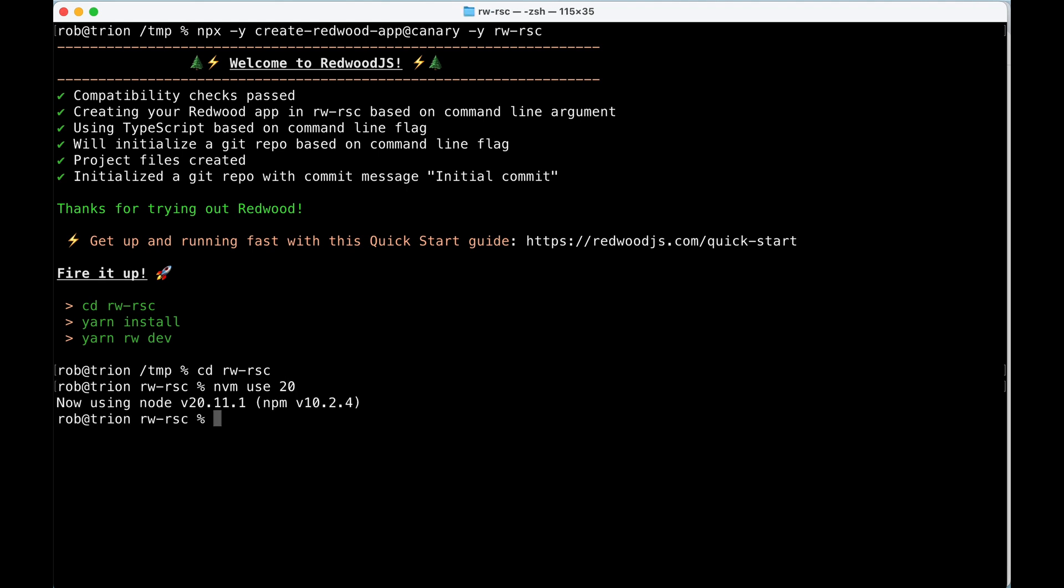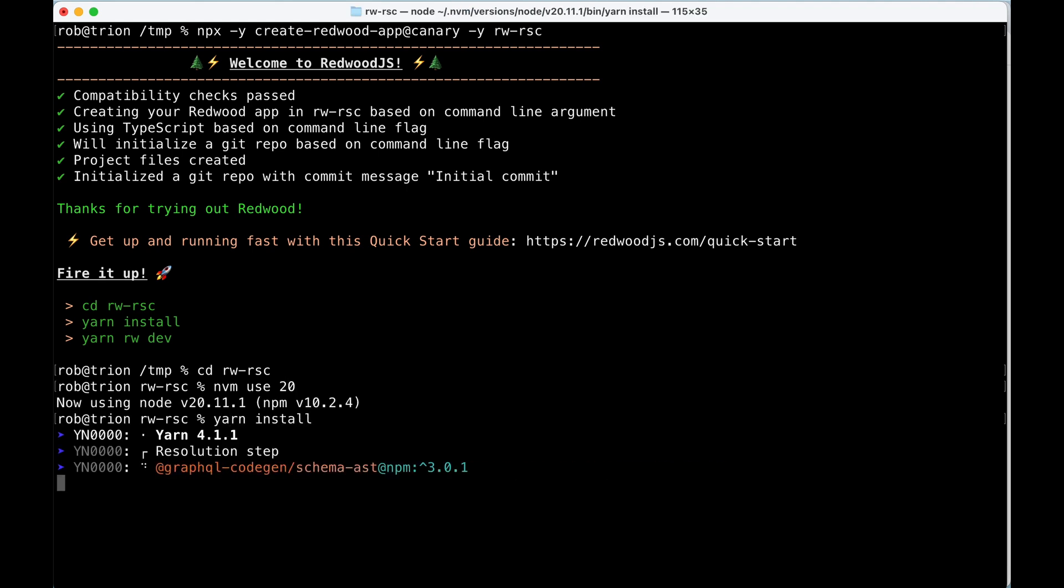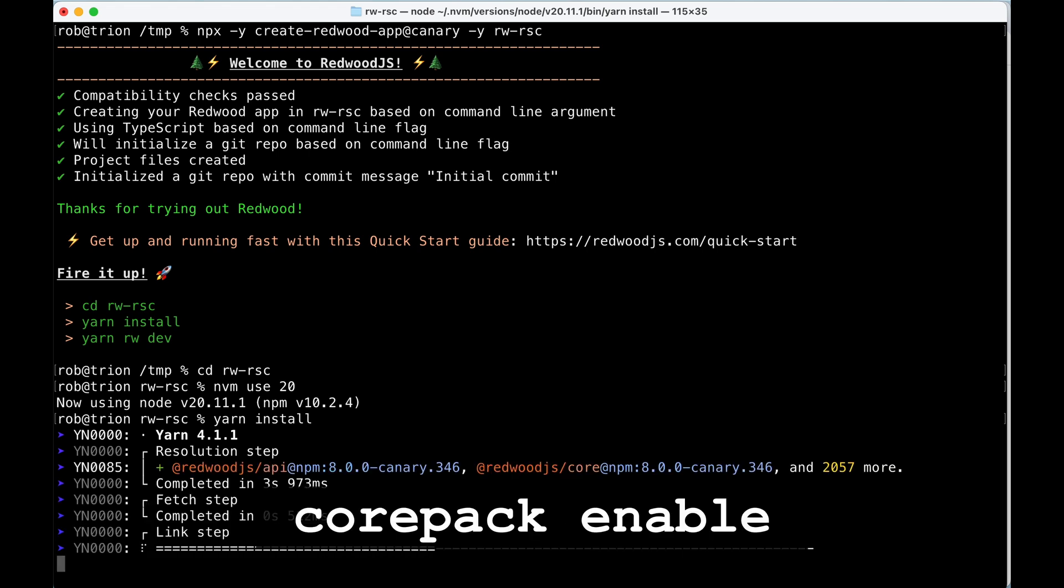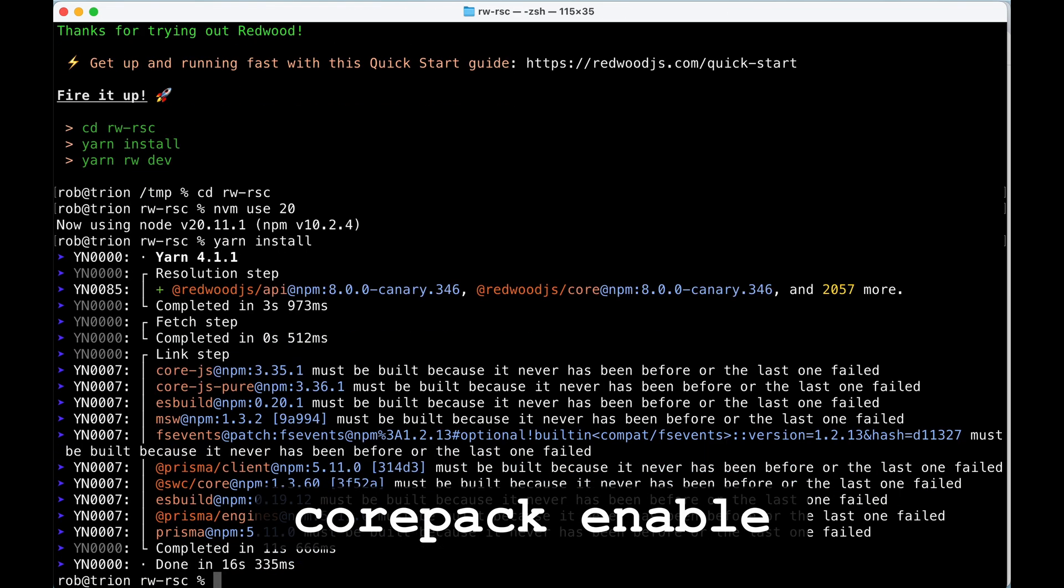And now that we're in here, we're going to run yarn install. If you get an error at this point about yarn not being installed, run corepack enable first.